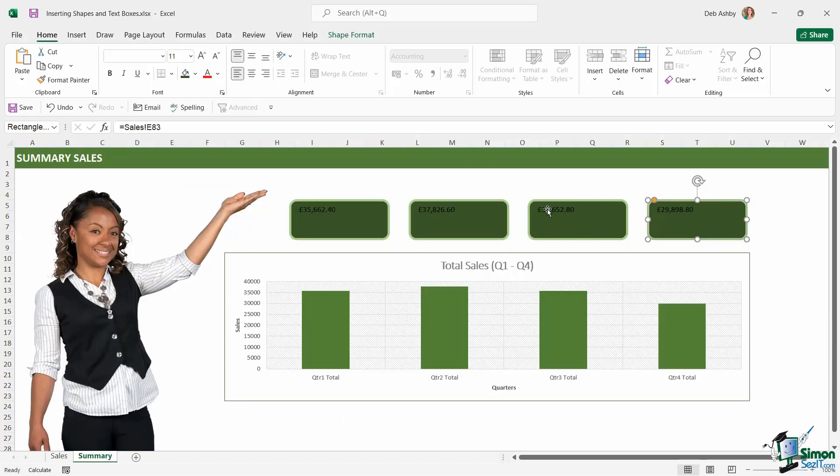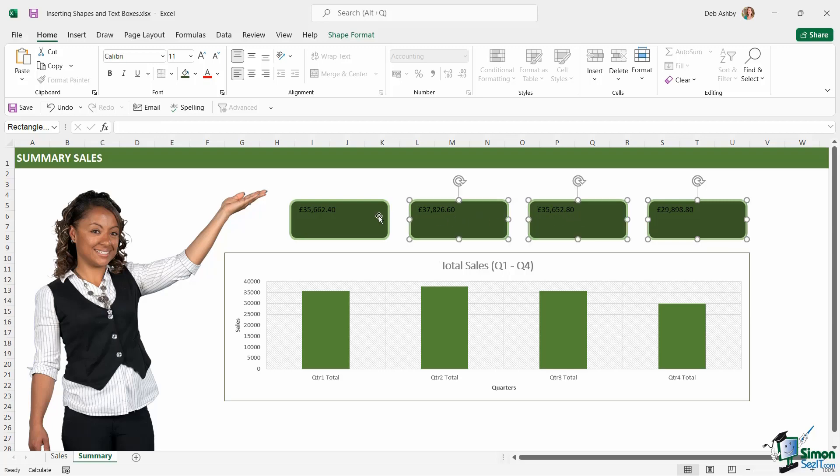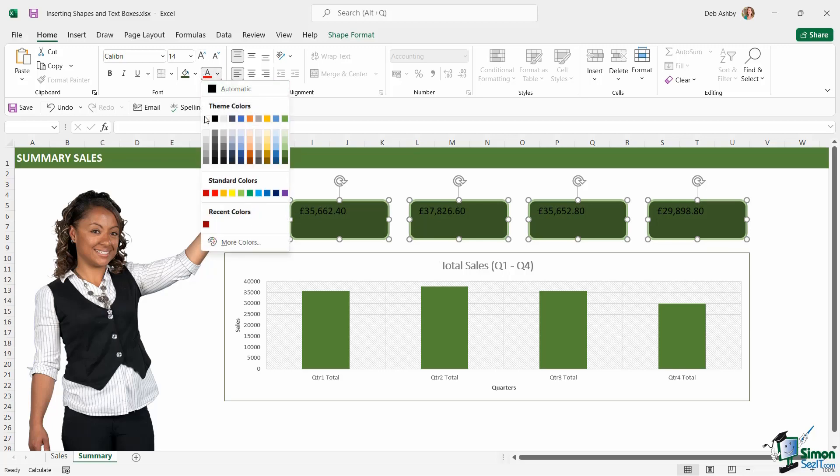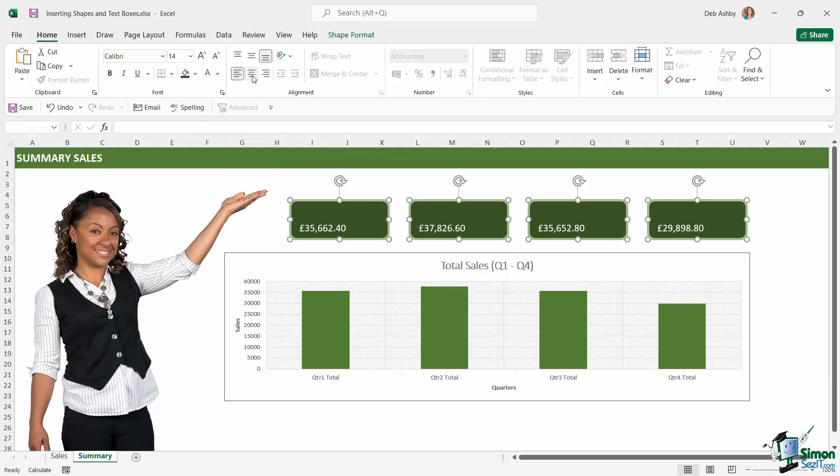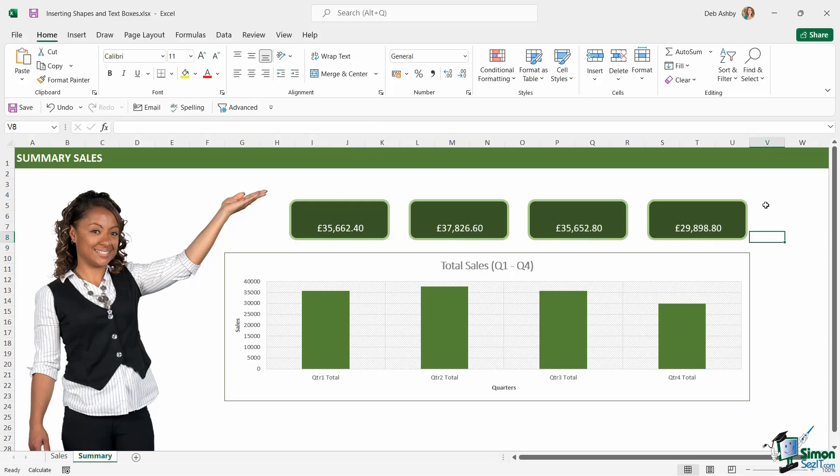So now I have all of these values in these shapes, I need to apply some formatting. So I'm going to select all of my shapes by holding down my shift key, go to the home ribbon. I'm going to make this a little bit larger, I'm going to change the font color to white, I'm going to align to the bottom vertically and to the middle horizontally.